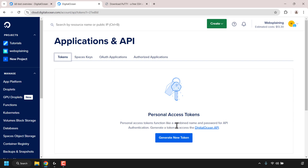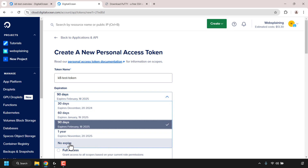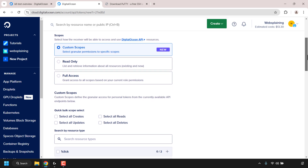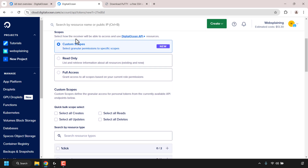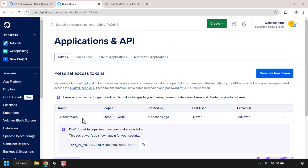Once here, click on the Tokens tab and under 'Personal Access Tokens' click 'Generate New Token.' Enter a token name — I'm going to call it 'k8-test-token.' For expiration, click the dropdown and select 'No Expire.' Scroll down to Scopes and change from Custom Scopes to Full Access to grant access to all scopes based on your current role permissions. Click 'Generate Token.' Your token will be created — copy the secret immediately as it won't be shown again.